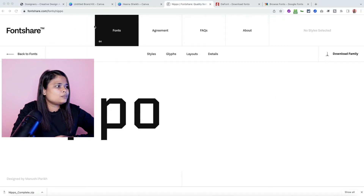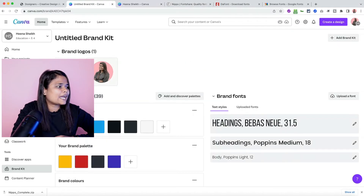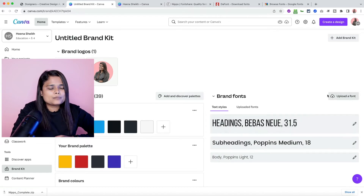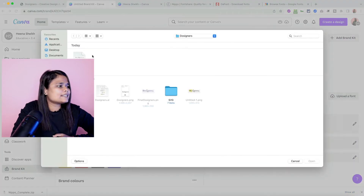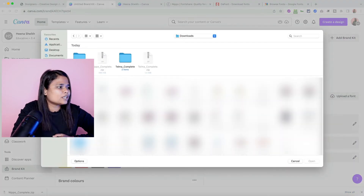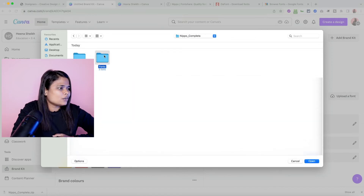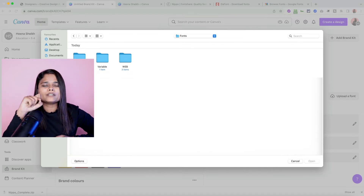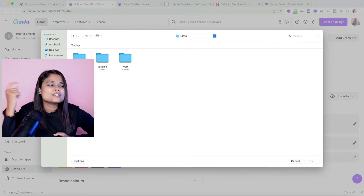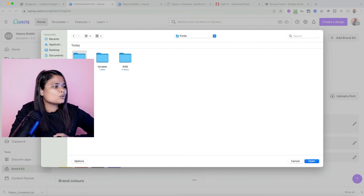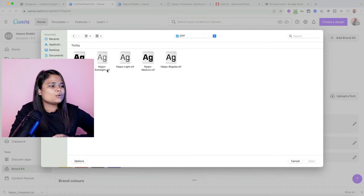Now we come back to Canva. Here we are in the home dashboard. Go to Brand Kit, then come to Fonts. In the Brand Fonts section, click the 'Upload a Font' button. The downloaded font will be in your Downloads folder — look for the Nippo fonts folder. The font files have extensions like .otf or .ttf. This font uses the .otf extension.